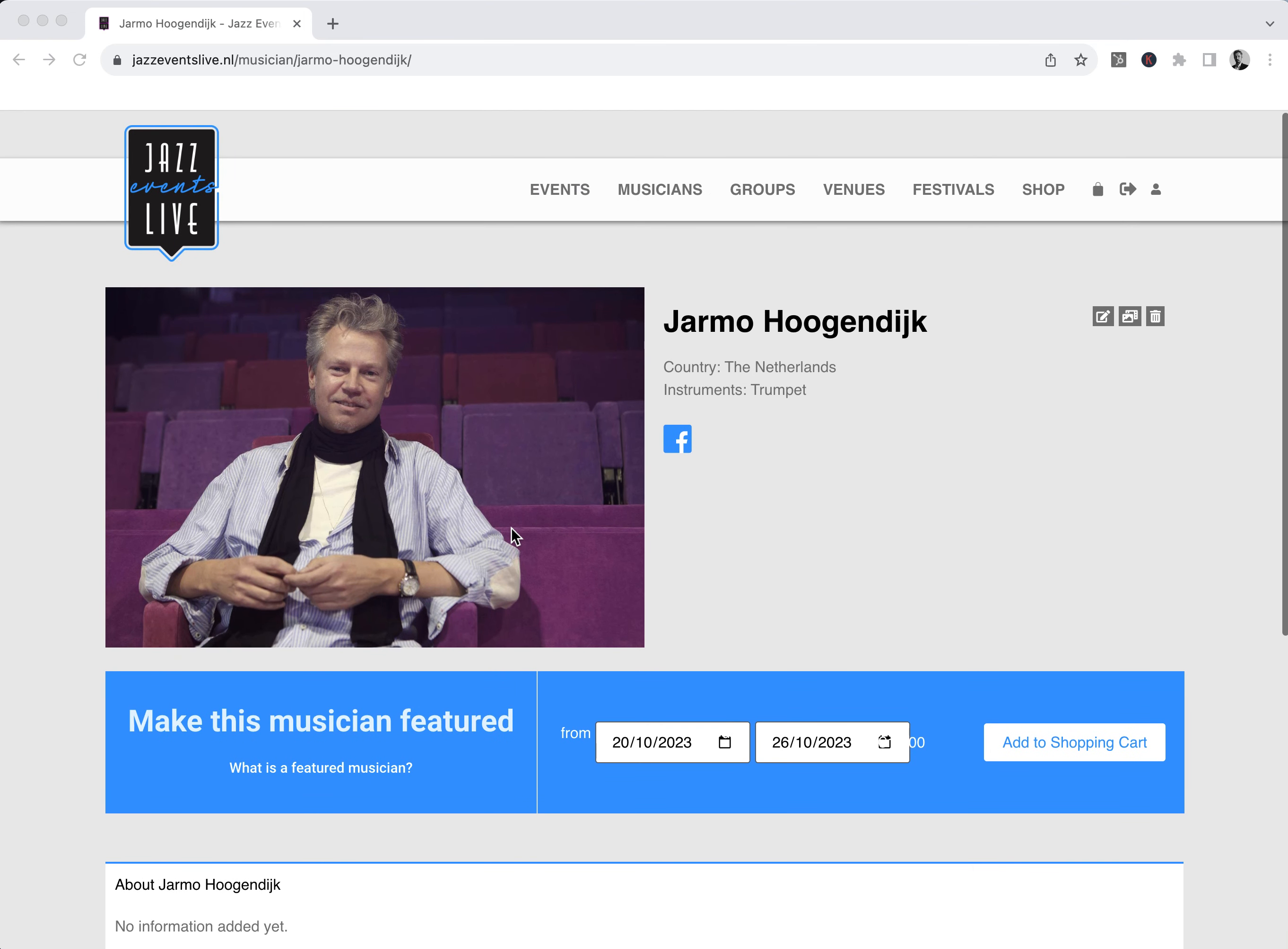We just added Jarmo Hoogendijk but I saw that he also has a full bio on the website. So why not make it a little bit complete.